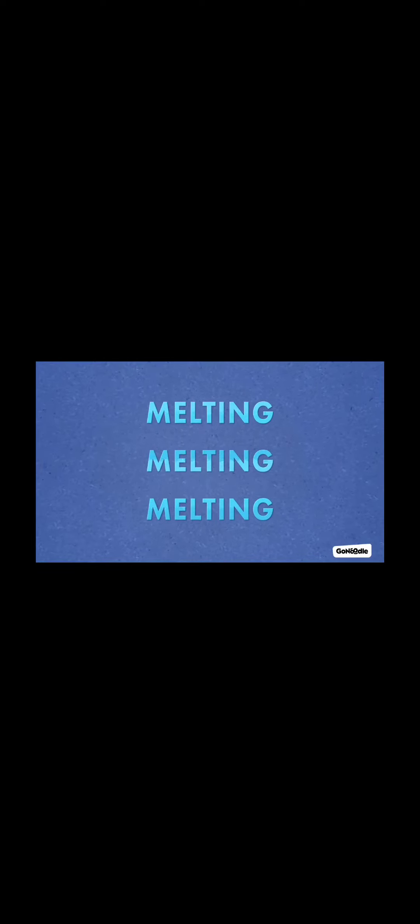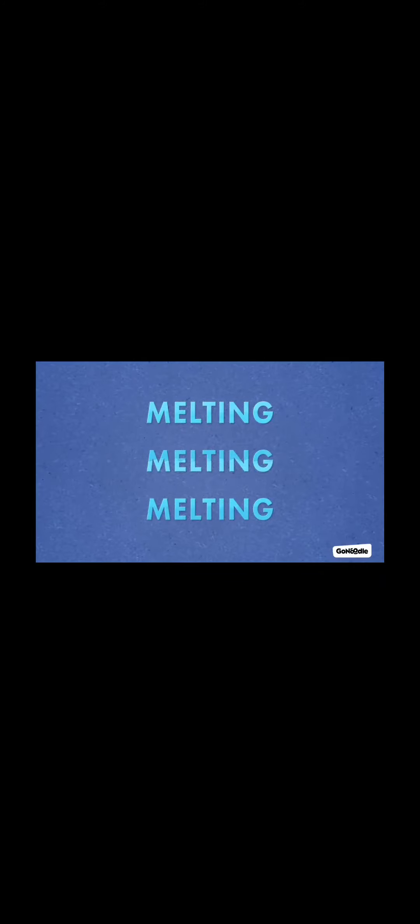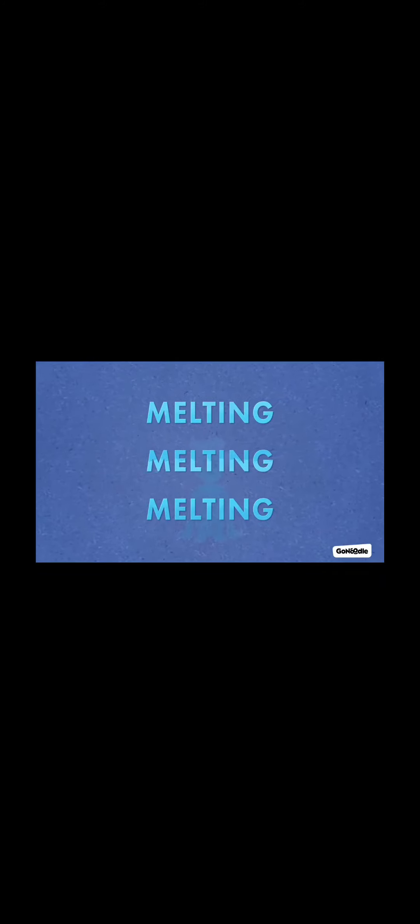Melting. We all have those moments when we freeze. We can't move. We can't think. But with practice, we can get good at melting that frozen feeling. Let's freeze up. And then melt. Stand up in a spot with a little space around you.